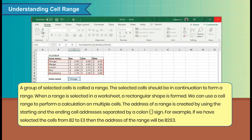For example, if we have selected the cells from B2 to E3, then the address of the range will be B2:E3.